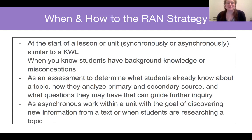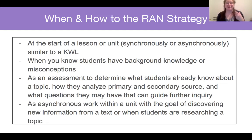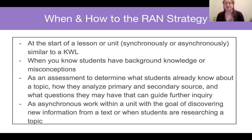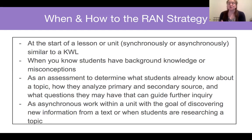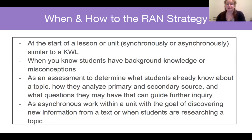The RAN strategy is also great as an assessment to determine what students might know about a topic, to see how they analyze a primary or secondary source, and to find out what questions they may have to guide further inquiry. This strategy can be used synchronously or asynchronously within a unit, with the goal of discovering new information from a text or when students are researching a topic.